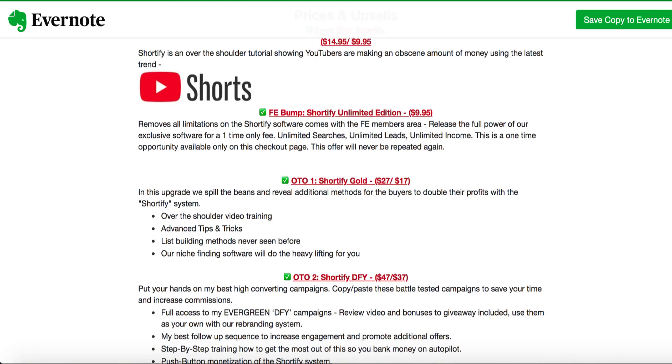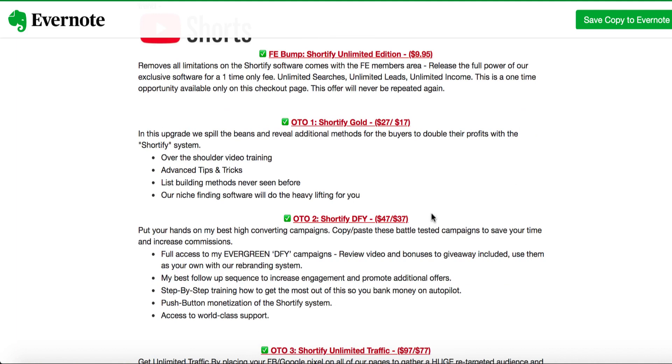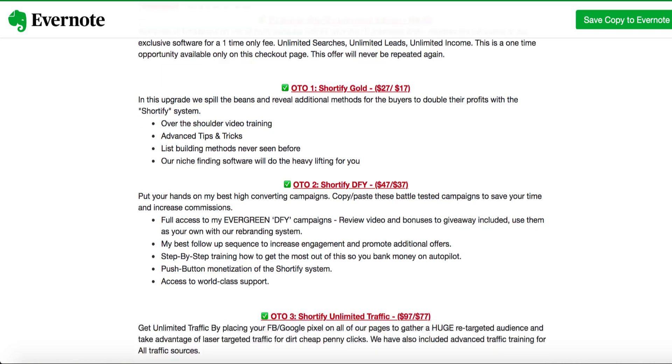Let's talk about OTO 1, Shortify Gold, which is going to be $27, but downsell is $17. This upgrade will spill the beans and reveal additional matters for buyers to double their profit with the Shortify system. Over-the-shoulder video training, advanced tips. Basically advanced tips and tricks. If this is what you want, $17 is the downsell.